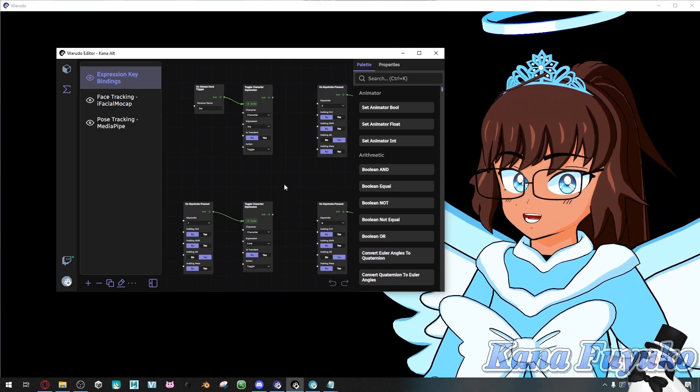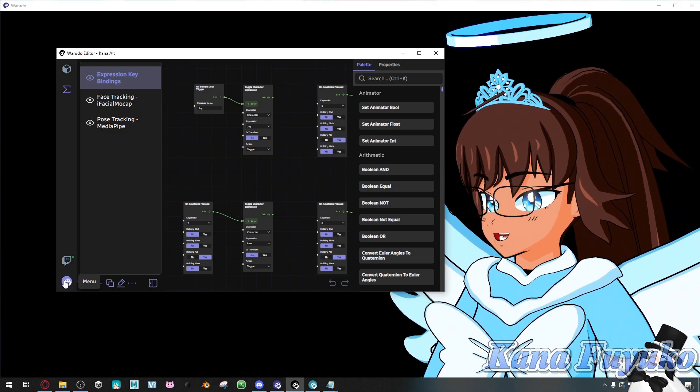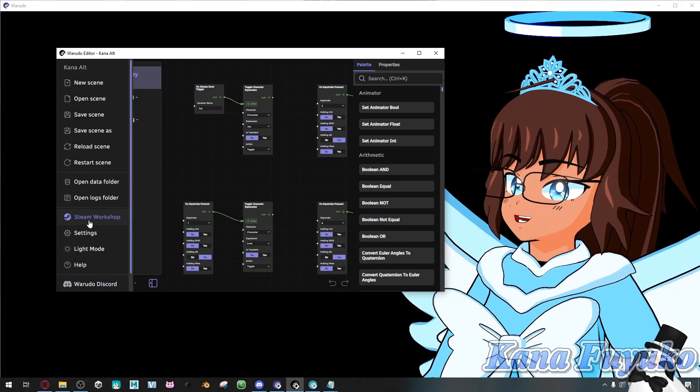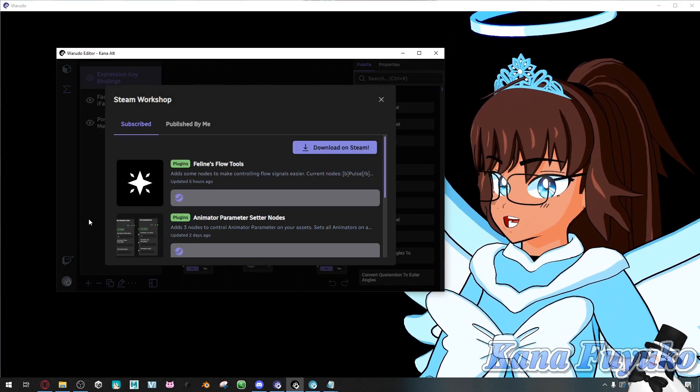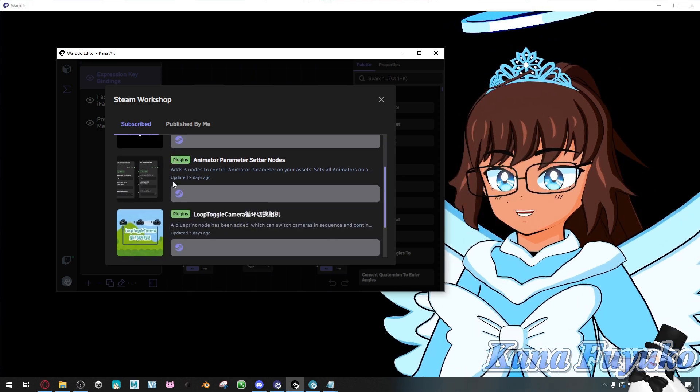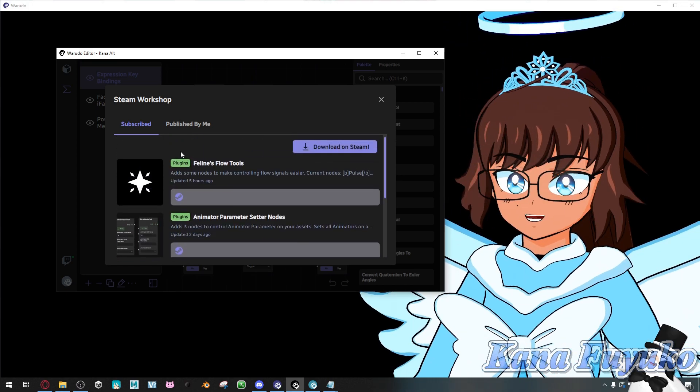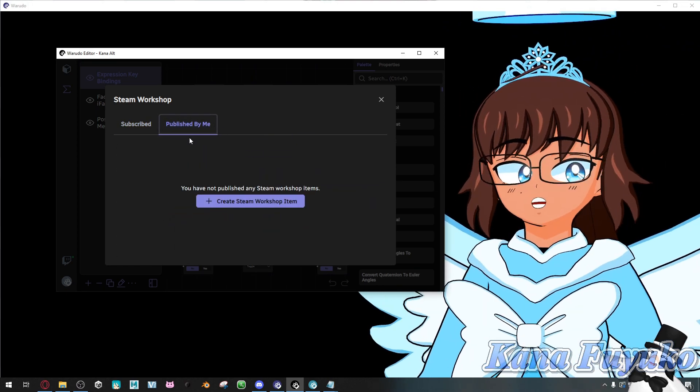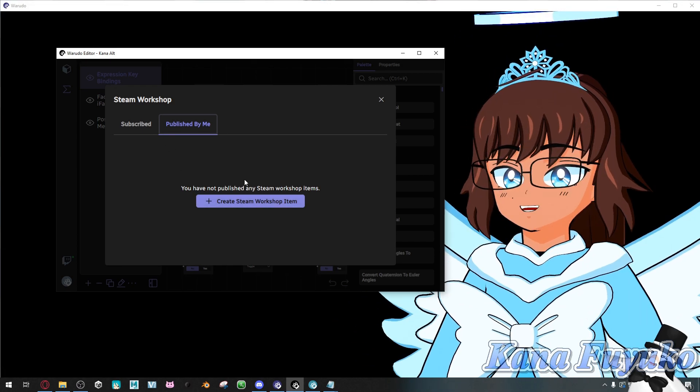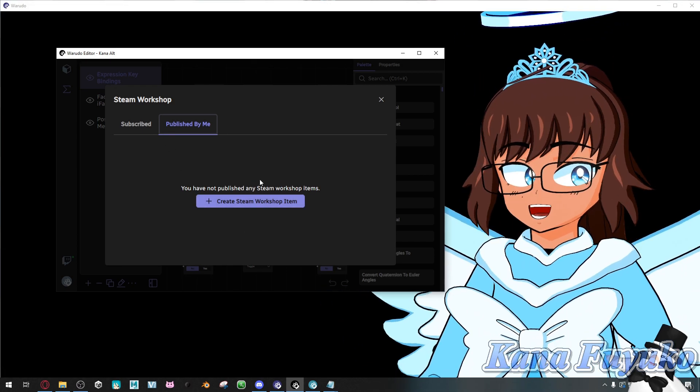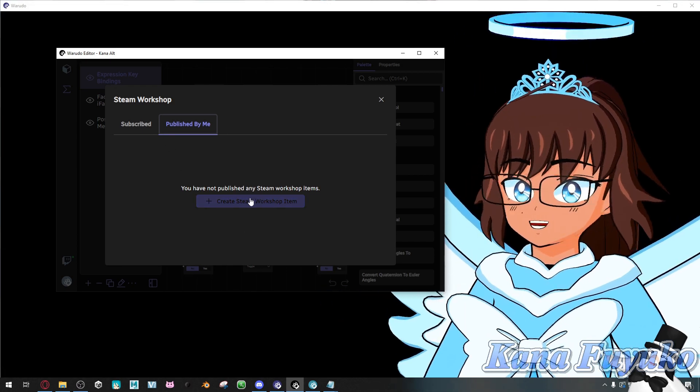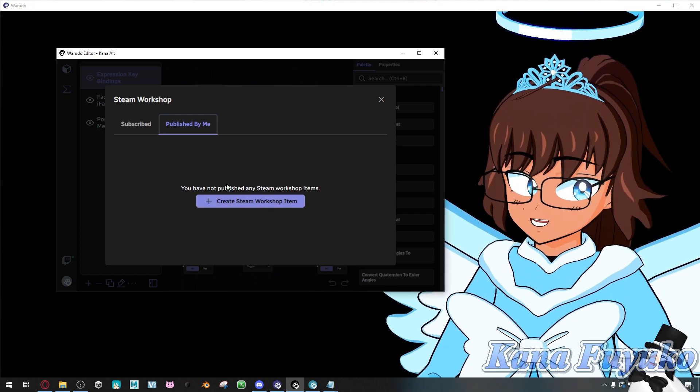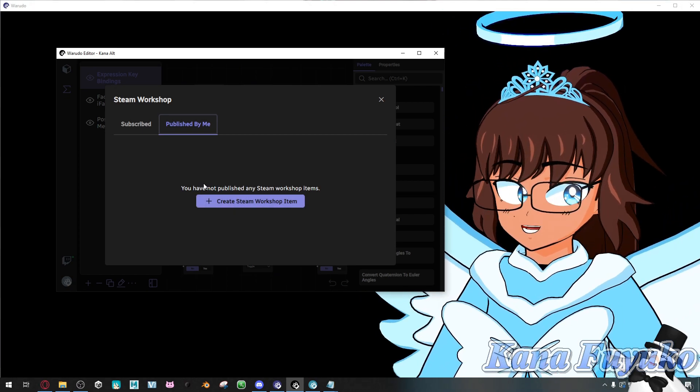So what you're going to do in Wadudow is click on the paw button right here, then click on Steam Workshop. And as you can see, I have stuff subscribed here. If you want to publish your own blueprints or assets into the Steam Workshop, this is where you can do it, or you can just do it in Steam directly.